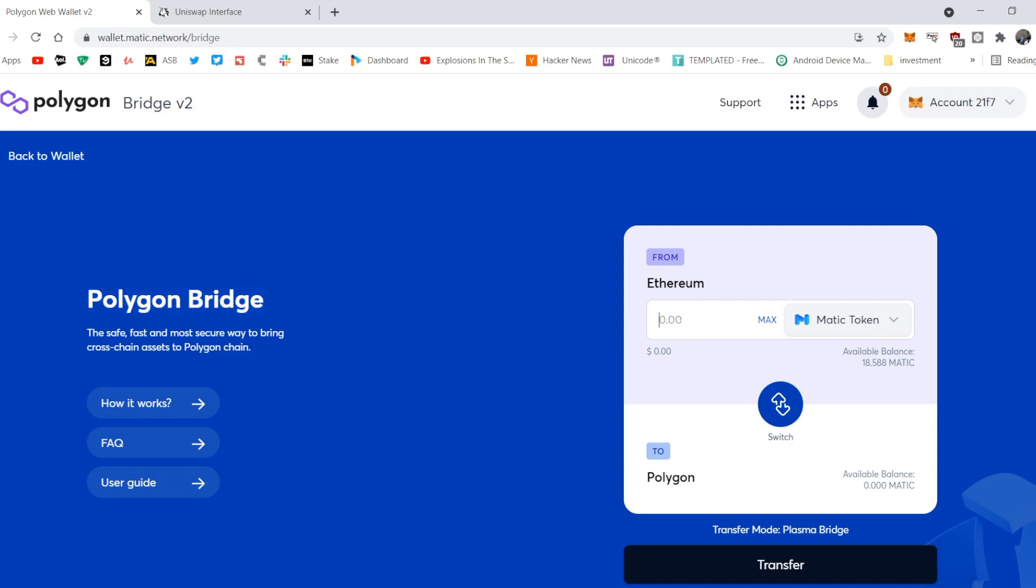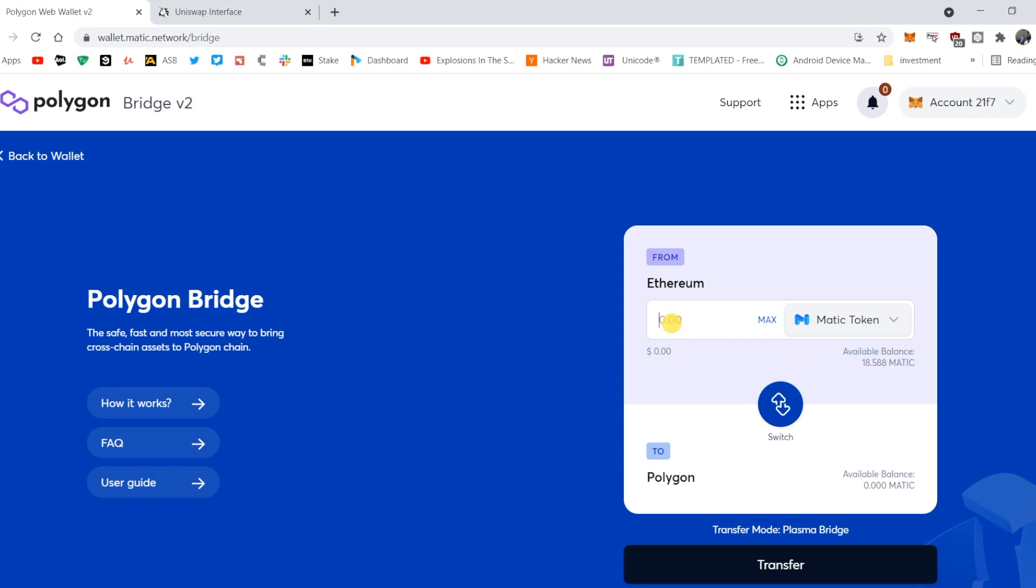In this case, we want to transfer my tokens from Ethereum to Polygon. So I've got MATIC token here, it shows me I've got an available balance of 18 MATIC, so I'm just going to go 17 MATIC, and I go transfer.